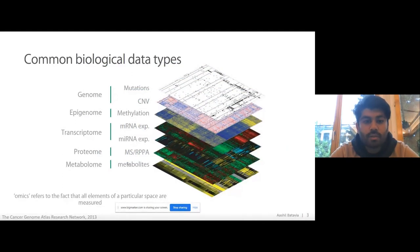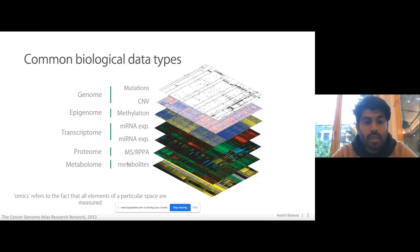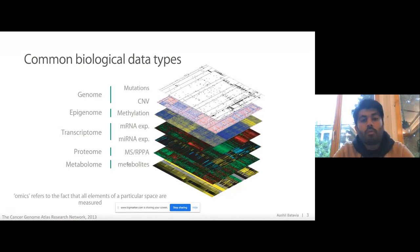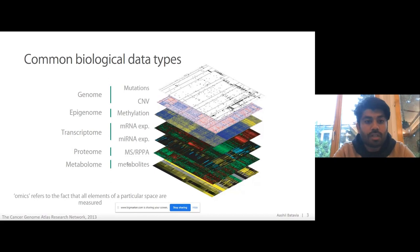Most people here are in the field of biology, so you'll be aware that the most common biological data types are genomic, epigenomic, transcriptomic, proteomic, and metabolomic data. When we refer to 'omics' as a term, what we're really considering is all the elements of a particular space. So if we take the transcriptome, for example, and we're measuring microRNA expression, we're not just measuring one or two genes but measuring the expression at the mRNA level of all the genes. This data is inherently much larger than what you might be used to when looking at a couple of genes of interest.